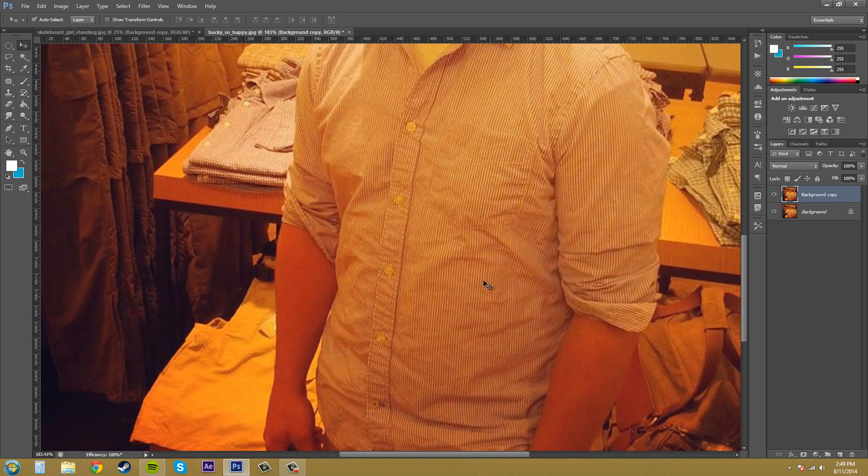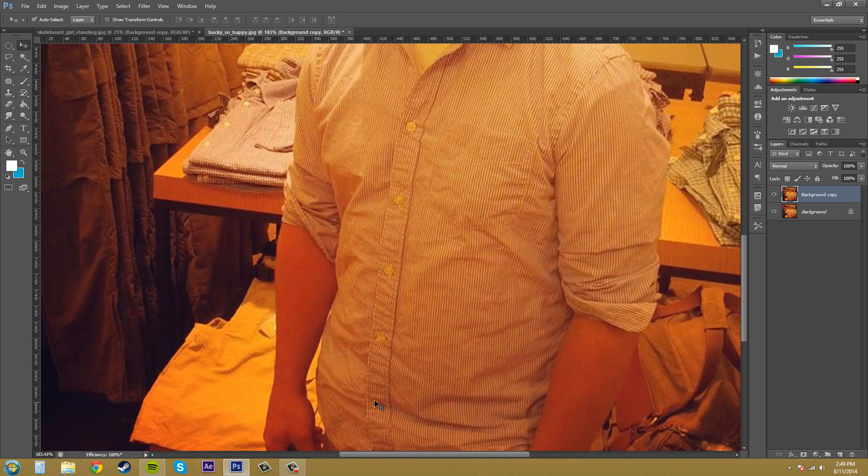Now one thing to keep in mind when you're using the clone stamp tool is it's going to take this exact image. If you look at the shirt you can see that this button right here is definitely brighter than this button down here. So when you try to add it, it's going to look stupid. Anyways I'll show you.